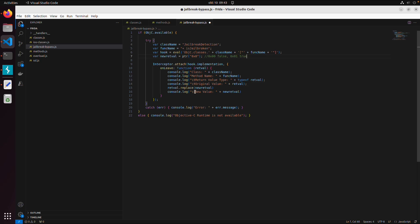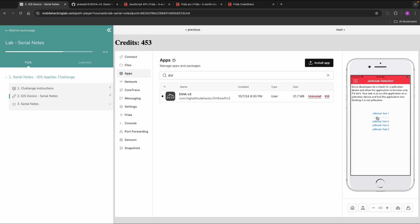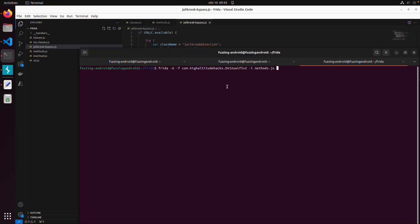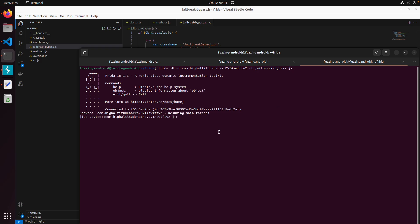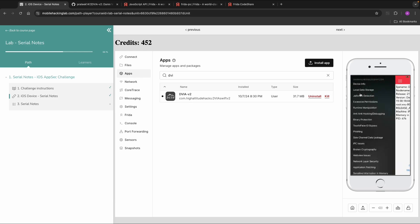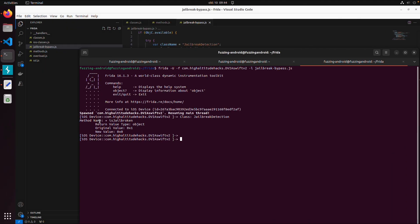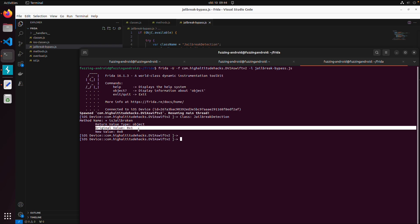Going back to the device under JailBreak Detection, clicking the second test shows the device is jailbroken based on the current return value. Now we run our final script to bypass this detection. We trigger it by going to JailBreak Detection Test 2, and now it says device is NOT jailbroken. The script output confirms: method isJailBroken, original value 0x1, new value 0x0. This is the result of our custom Frida script.